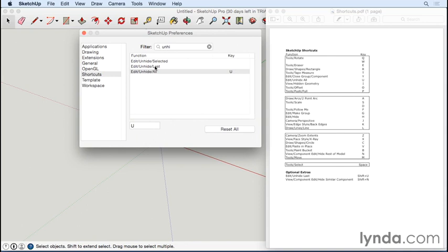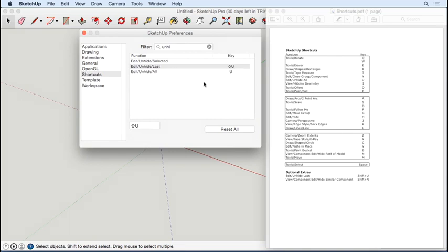So while we're here, I can select that one and press Shift+U. Just continue in this way, assigning all of the shortcuts from the PDF in SketchUp.